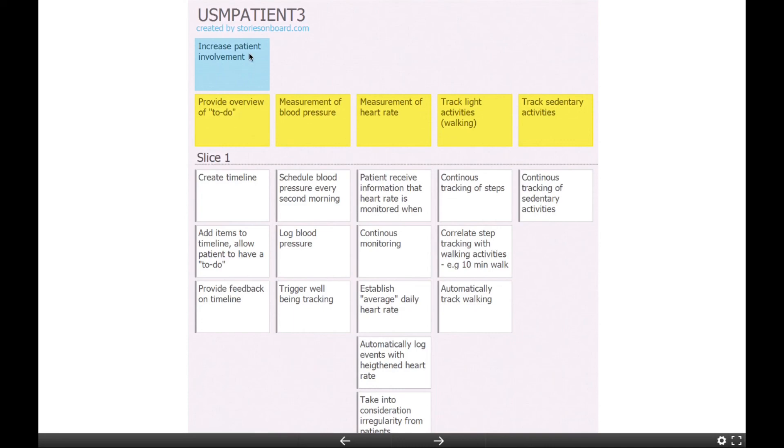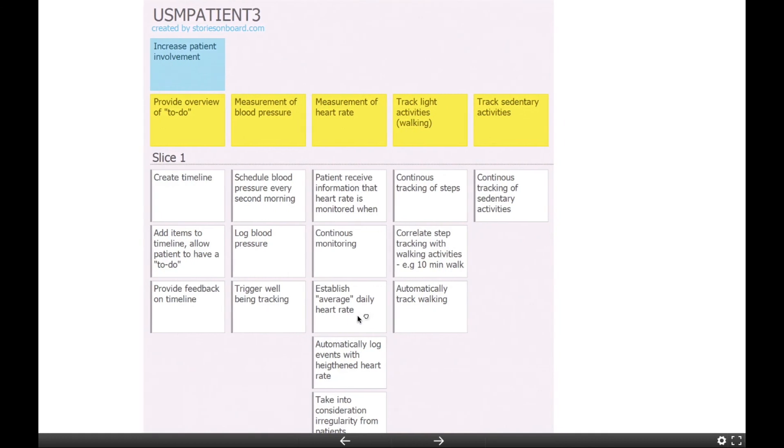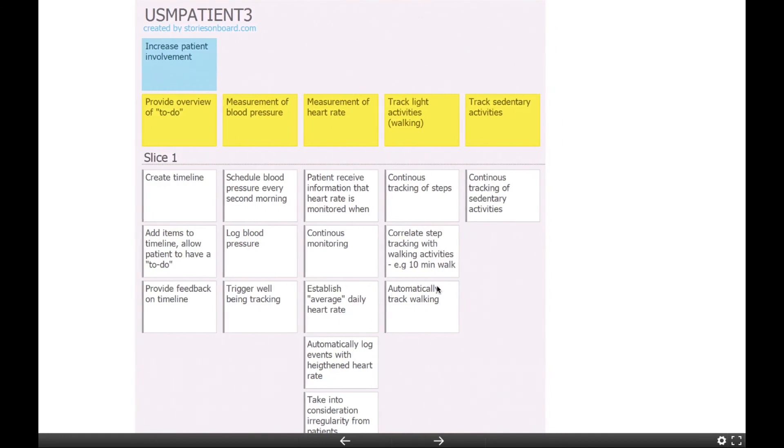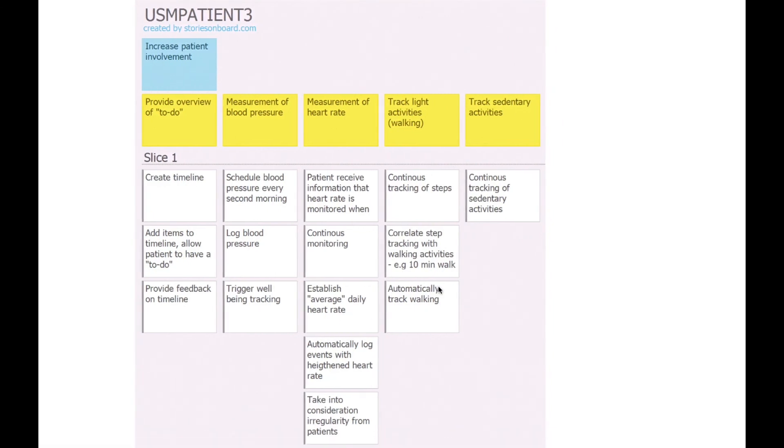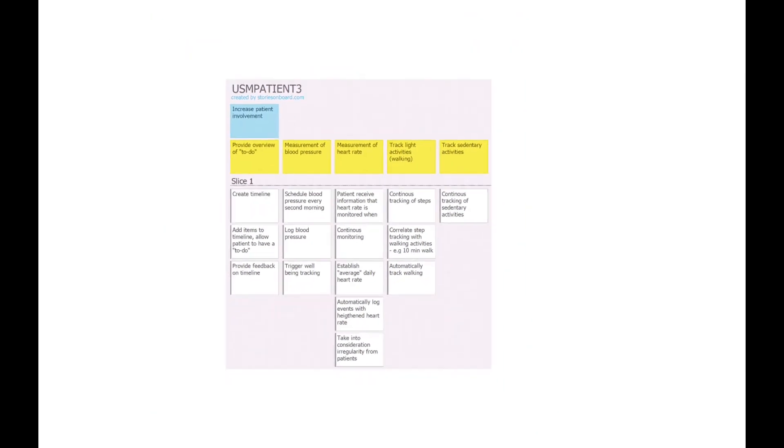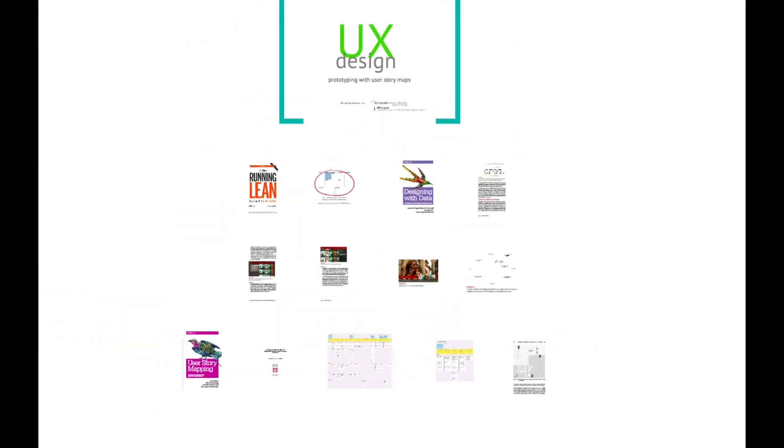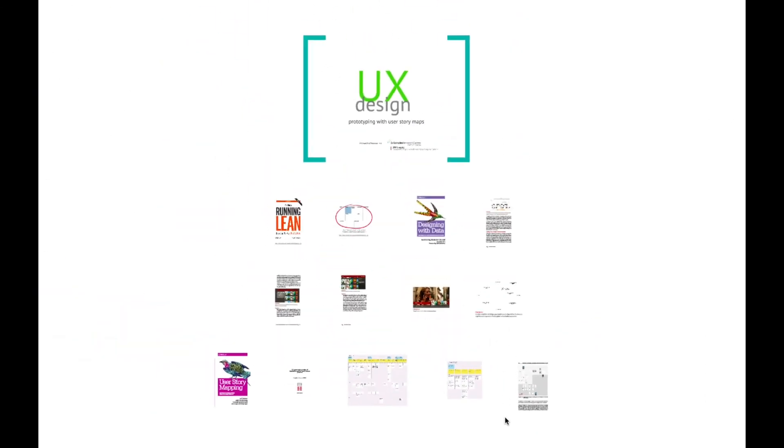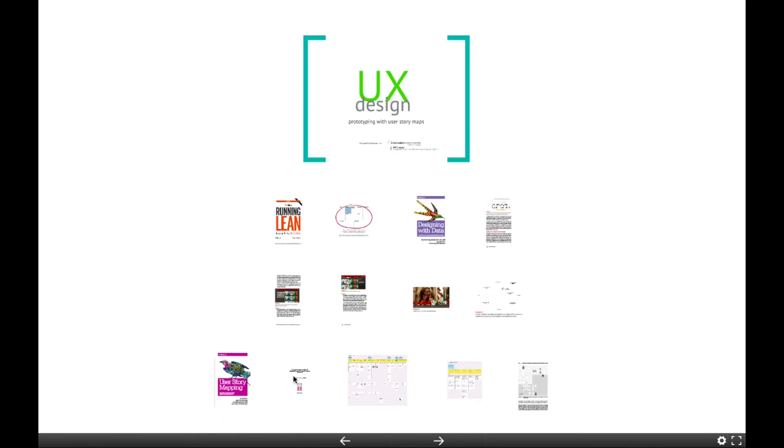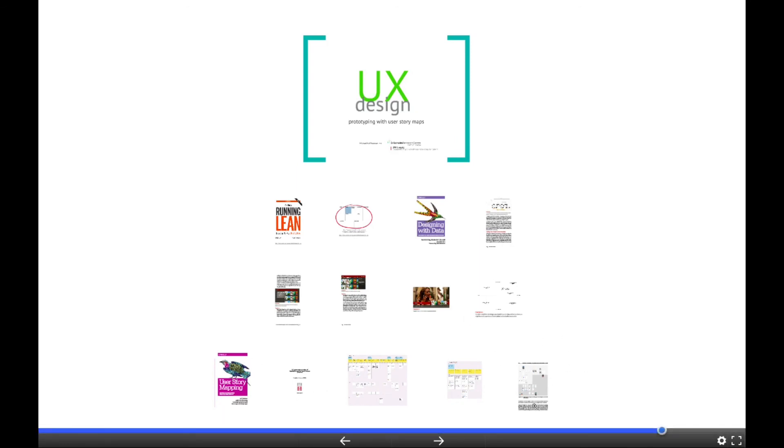Or should there be some sort of alert that a patient is now, based on what he does, classified as having problems and the nurse or later stage, the doctor needs to step in. So that shows something about how complex it actually is to build these prototypes.